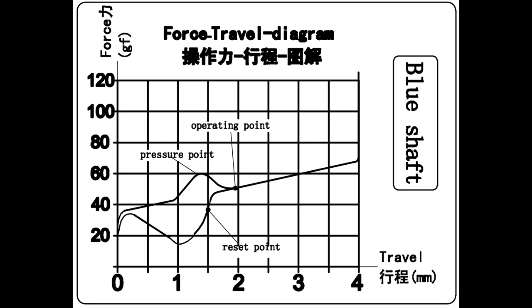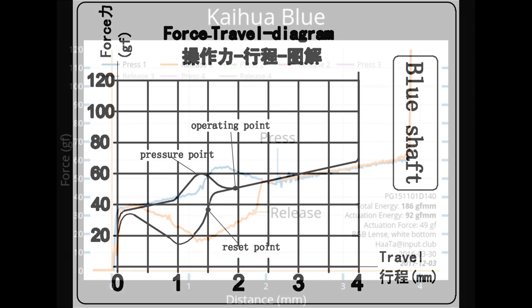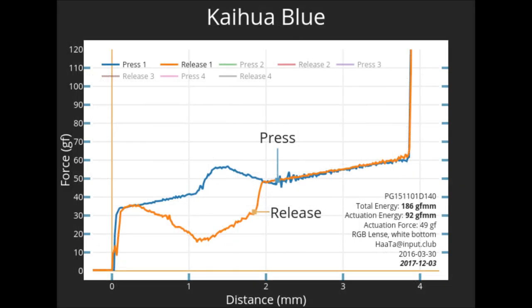Unlike the Kailh Brown, the bump is rated between 1 and 2mm, which do match up with Haata's force curve graph. What doesn't match up is the bottom out force, which is a little bit lower at around 65g.